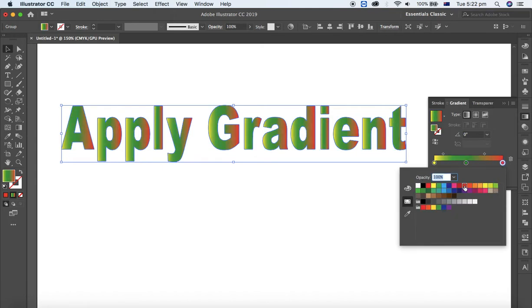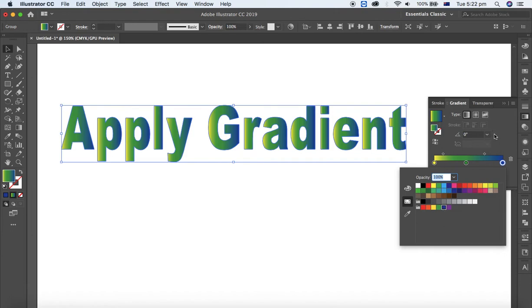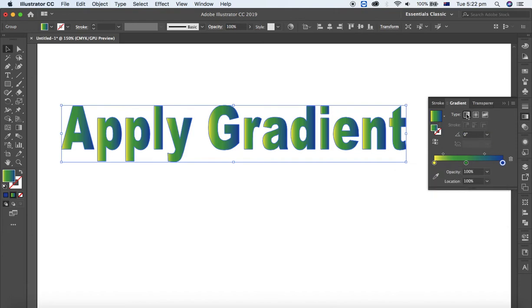And moreover, you can change the gradient type as well from this little icon: linear gradient, radial, freeform, like that.